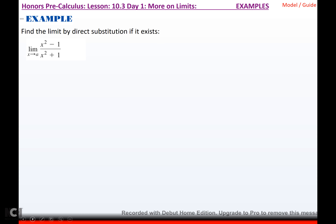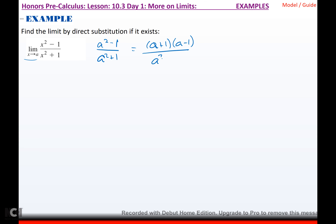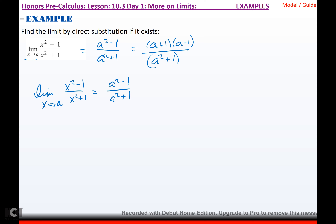For the limit as x approaches a of (x² - 1)/(x² + 1): they're just telling me to replace the x's with a's. If I tried to factor the top as (a + 1)(a - 1), there's no sum of squares factoring in the denominator, so nothing cancels. The limit as x approaches a of (x² - 1)/(x² + 1) equals (a² - 1)/(a² + 1). That's as far as we can go.